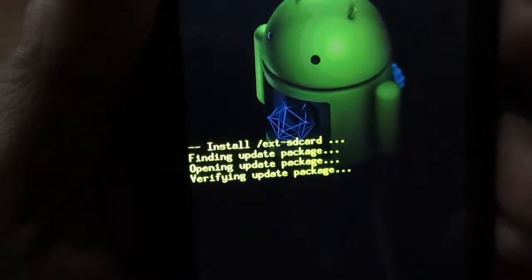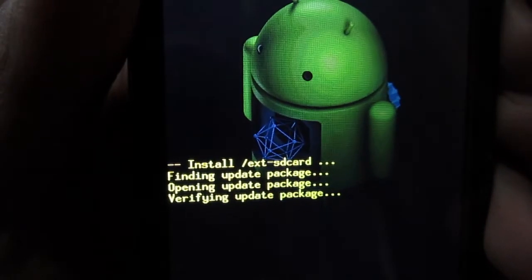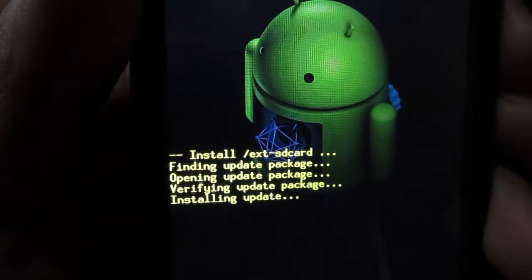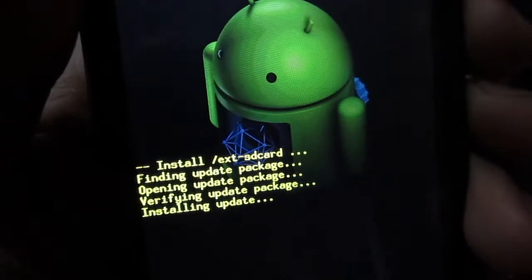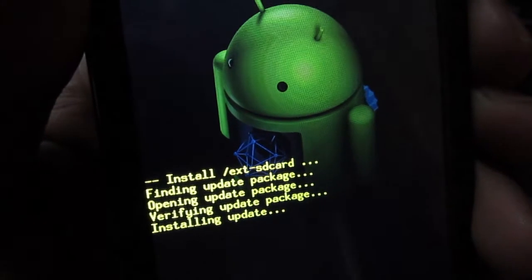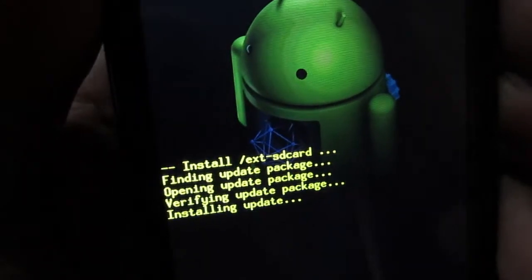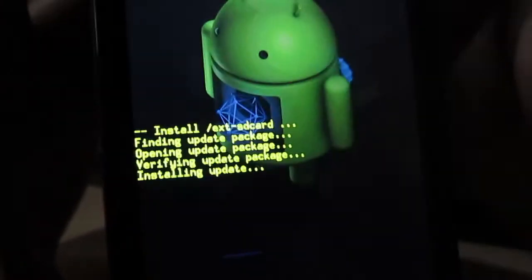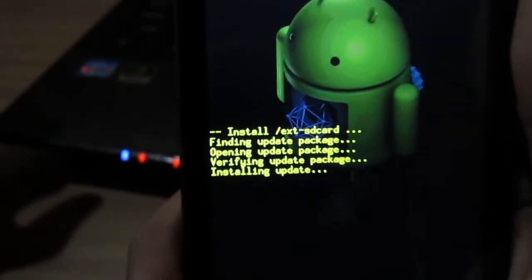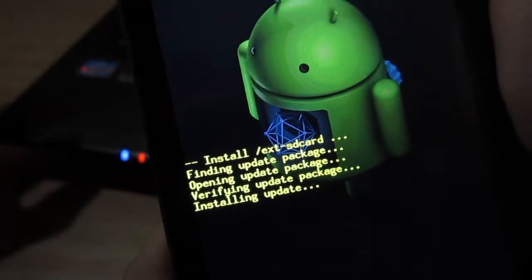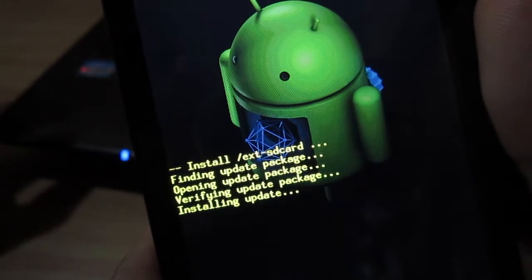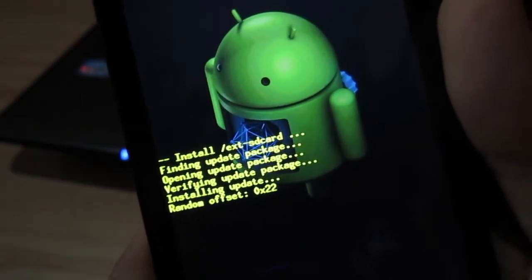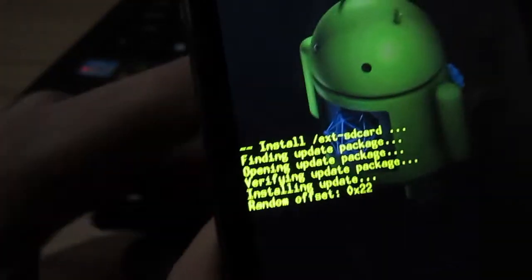After you press it, it's going to show install from external card. Just wait up a little bit. There you go - finding update package, opening update package, verifying update package, install an update. I'm not sure how long this would take, but I'm going to try to hold it in my hands. There you go, it's starting to move.